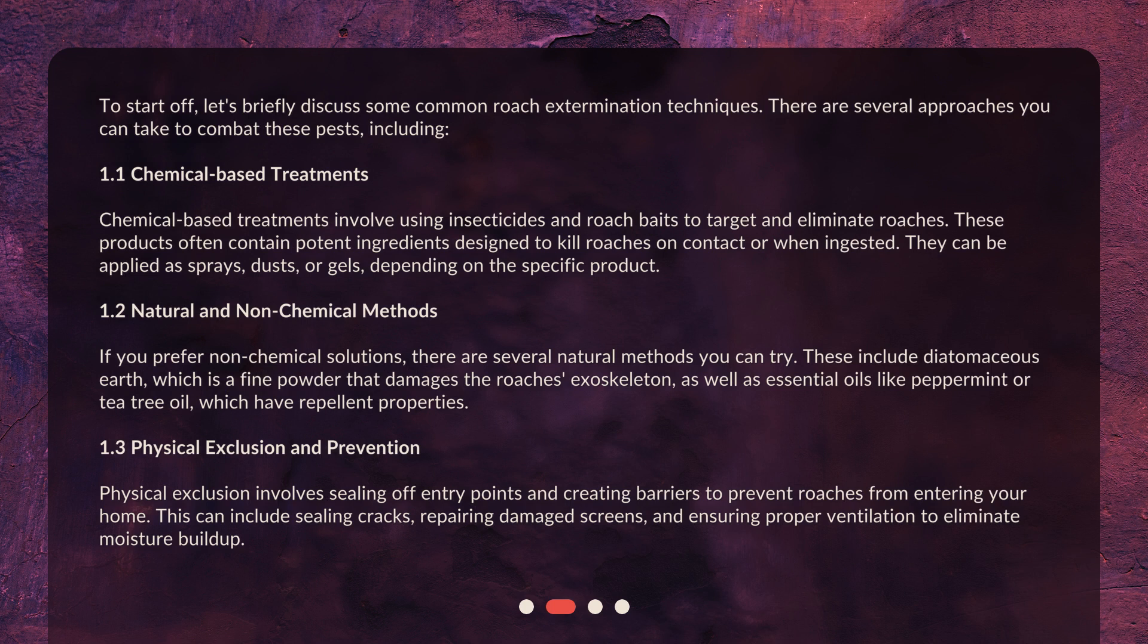1.1 Chemical-based treatments. Chemical-based treatments involve using insecticides and roach baits to target and eliminate roaches. These products often contain potent ingredients designed to kill roaches on contact or when ingested. They can be applied as sprays, dusts, or gels, depending on the specific product.